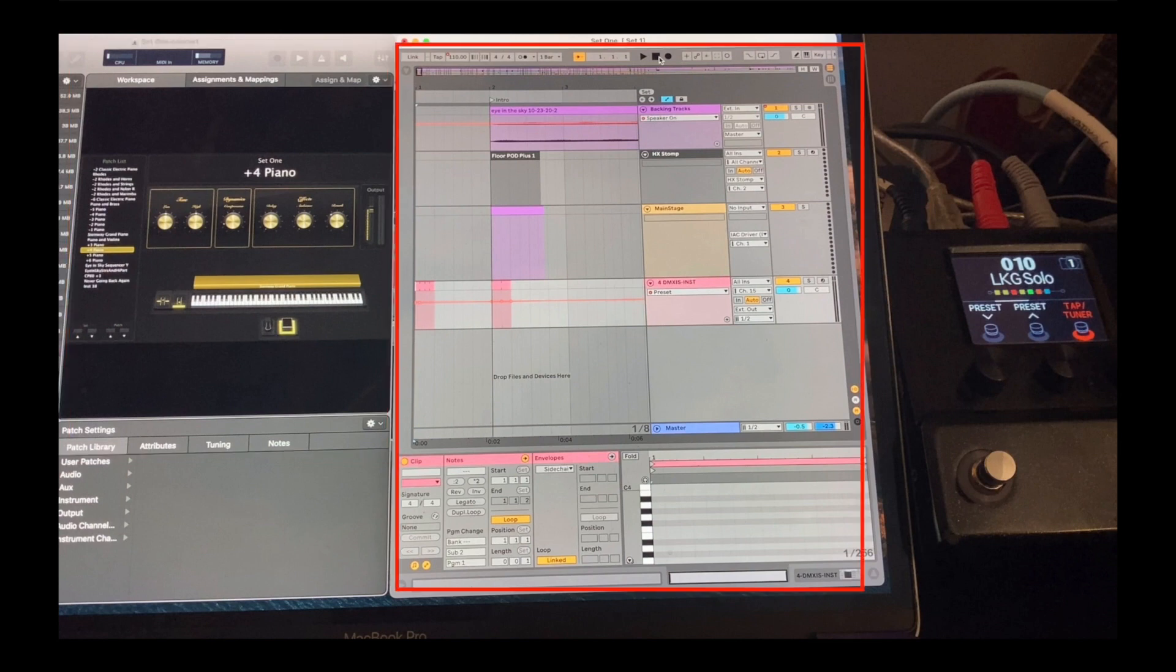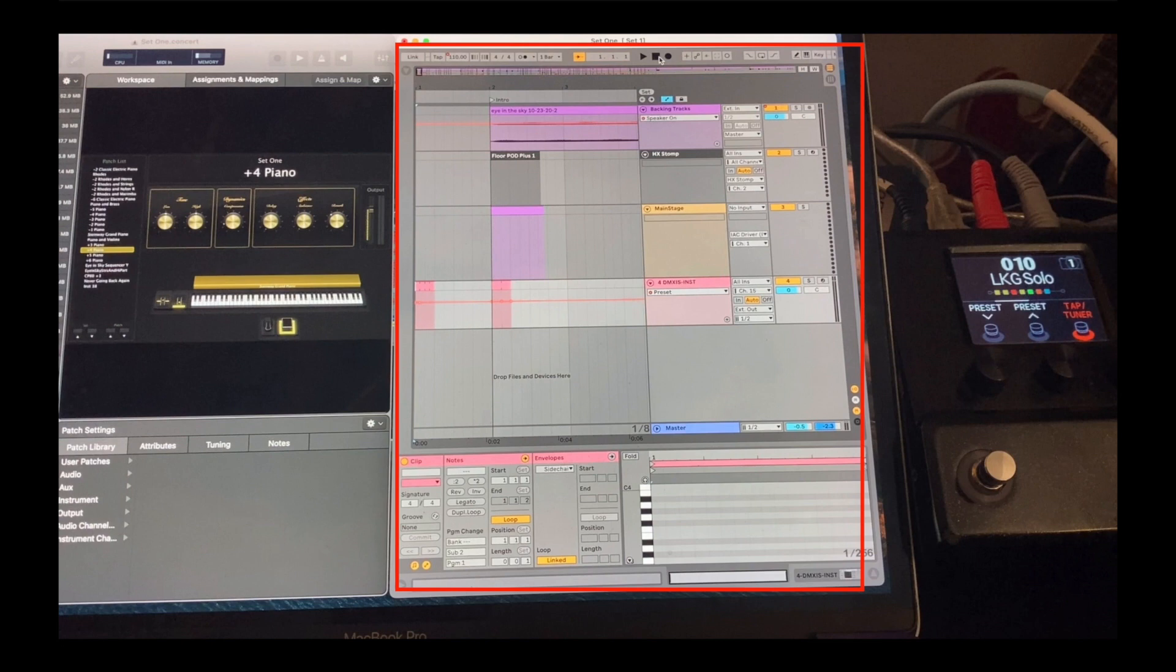The area on the right of the screen is a program called Ableton Live Intro. This is the budget version of Ableton Live, and it sells for around $99. Ableton Live is sort of like the most popular software on the planet for running live shows. In my Ableton session, I've got four rows, or tracks. Let's go through them.